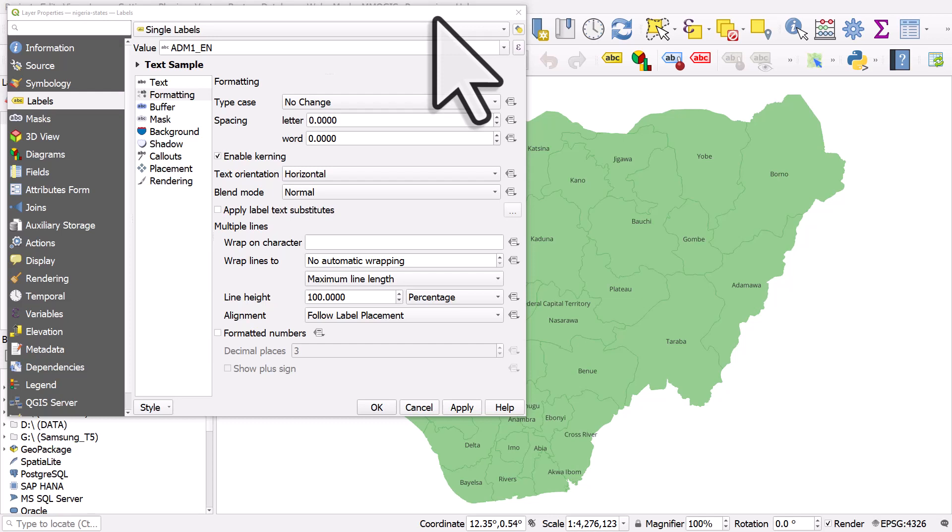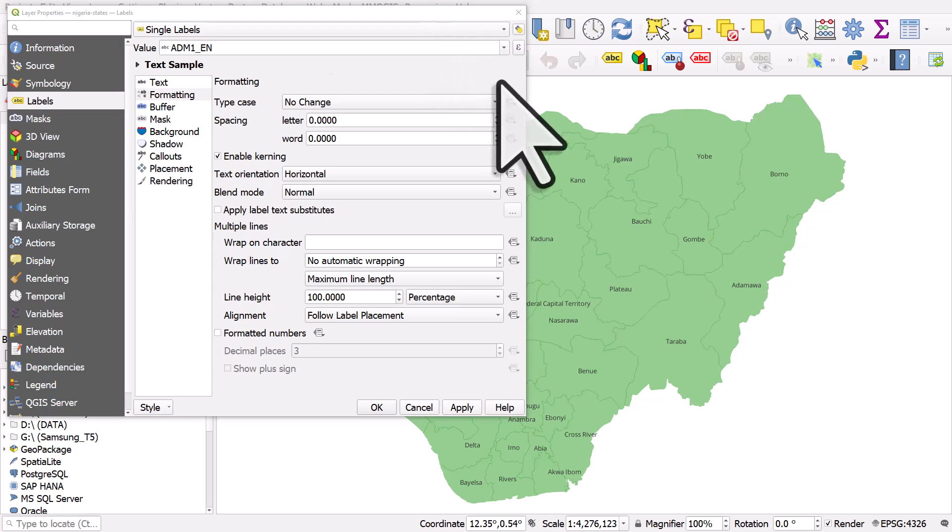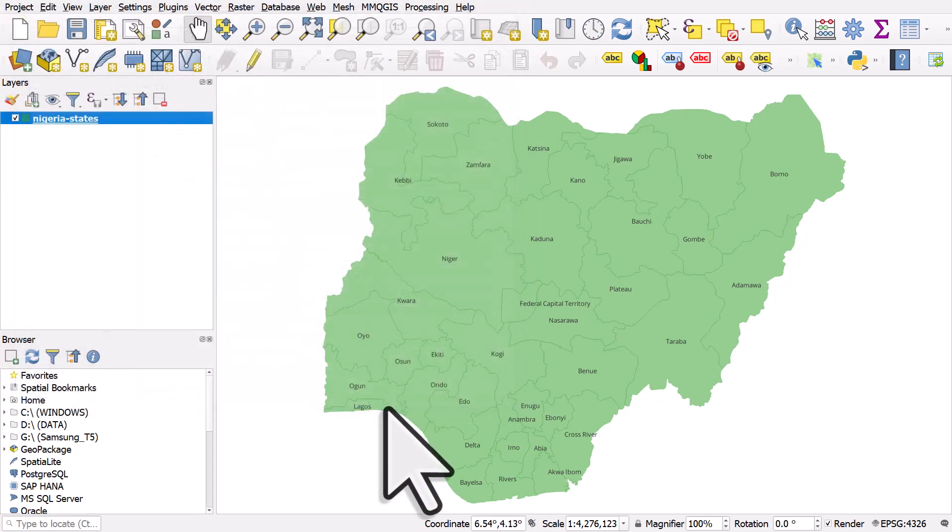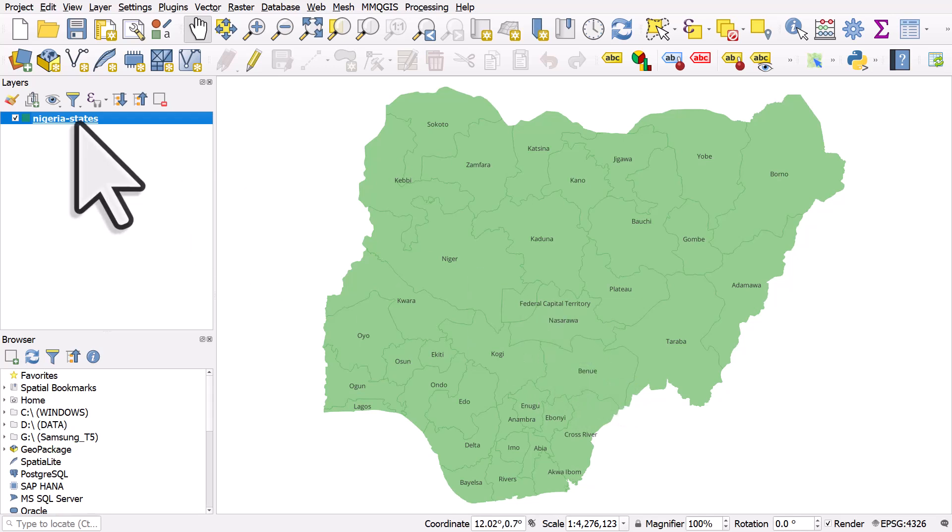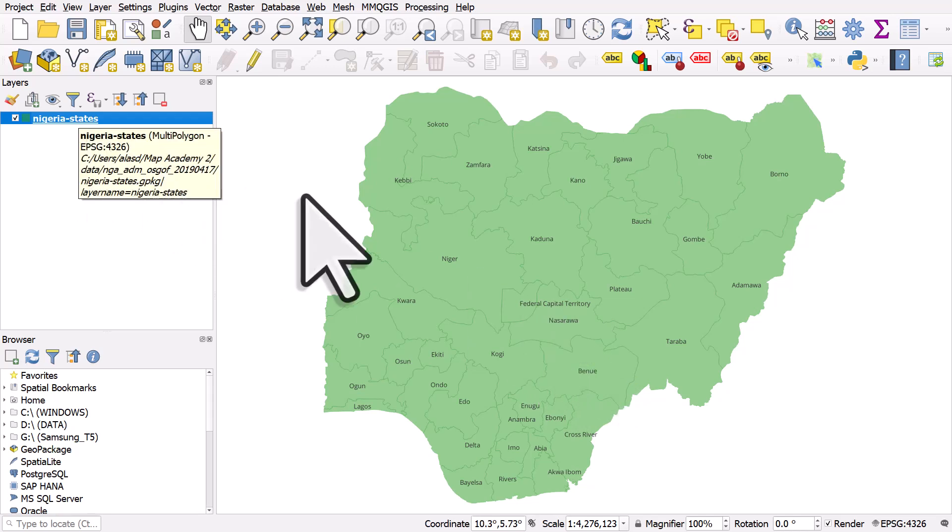I've got a layer on my screen for Nigerian states. I've just turned on the labels for the states and we can see them there if I click OK. They're mostly OK but the Federal Capital Territory label doesn't fit inside. So let's take a little look at different placement options.